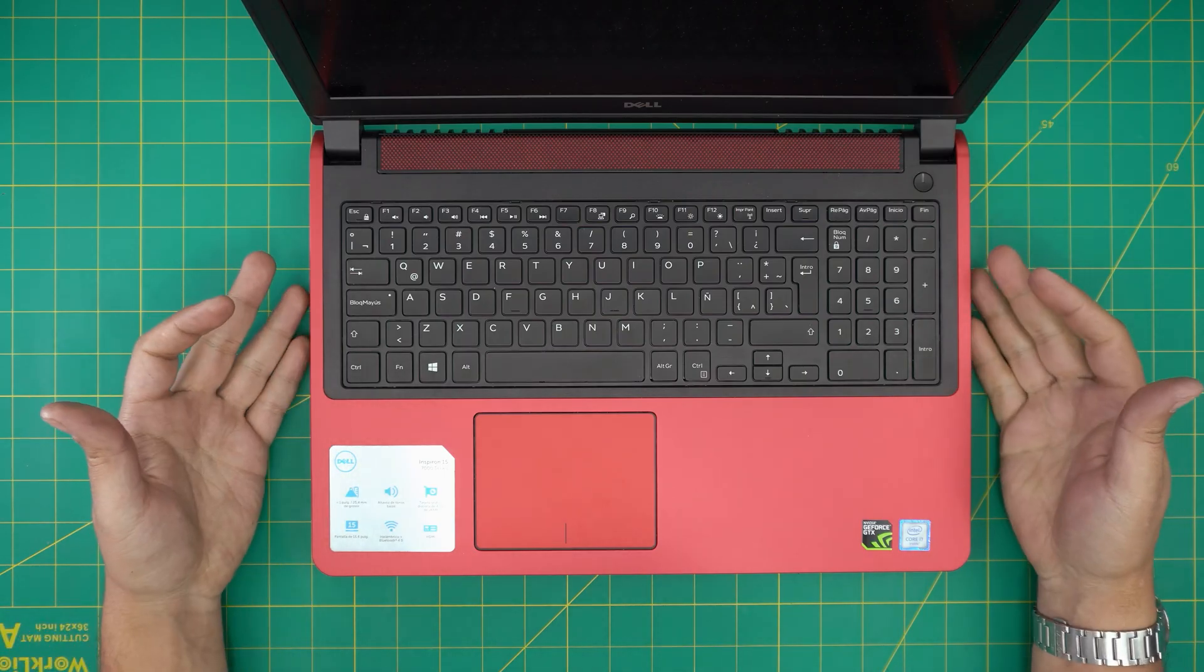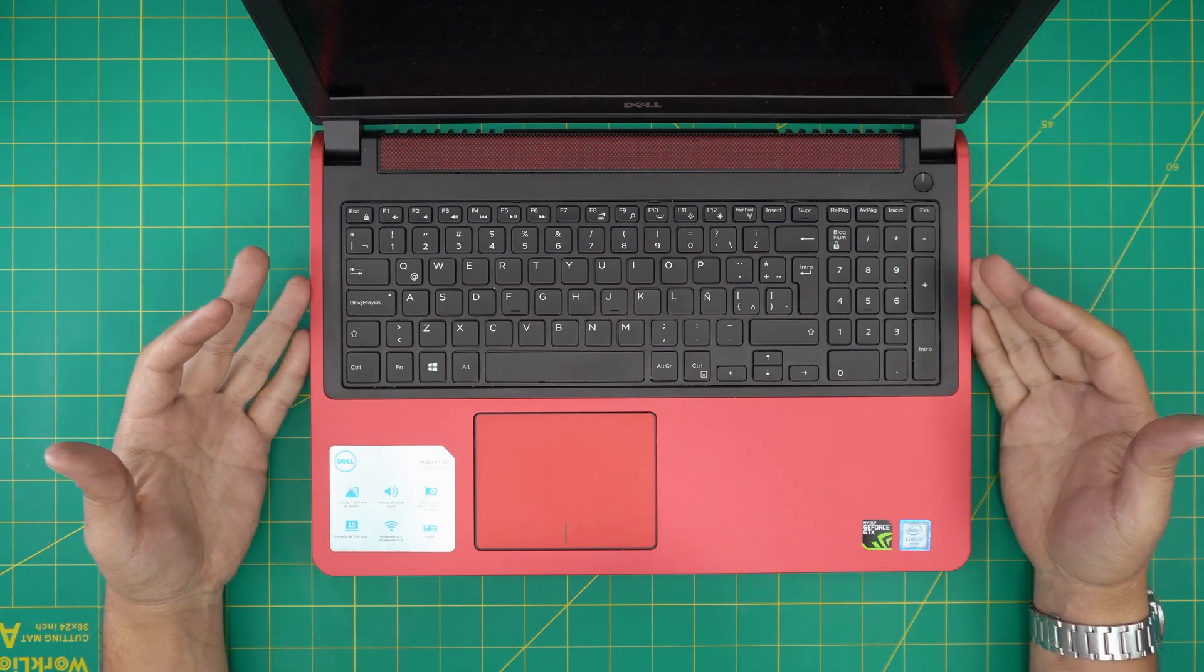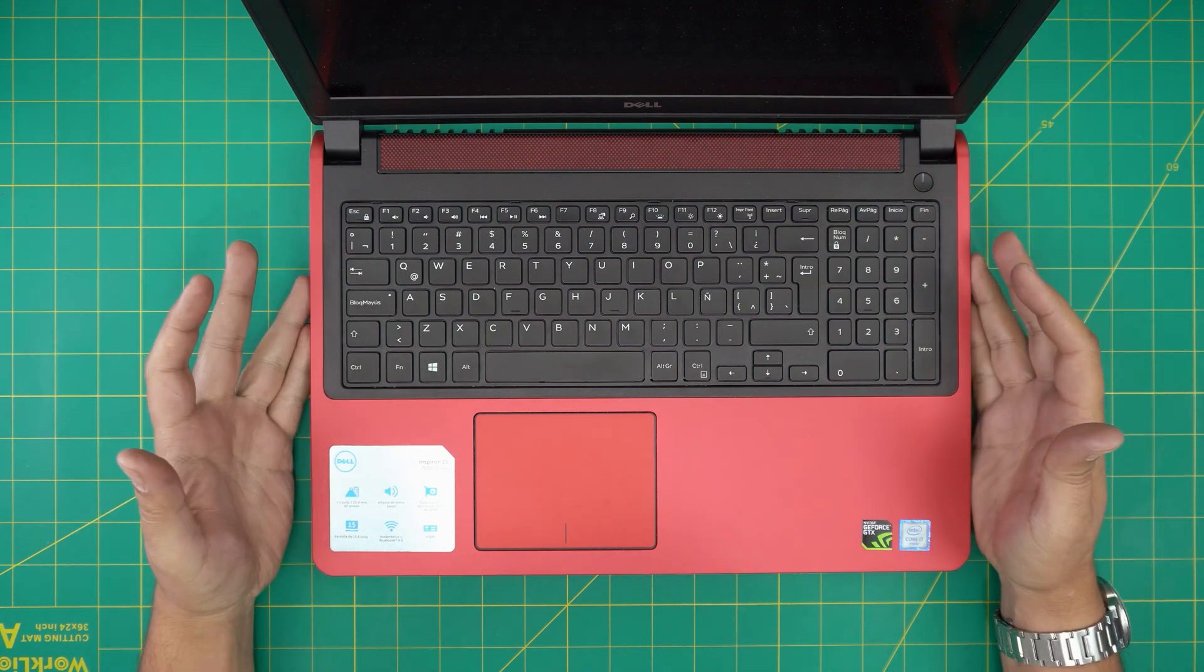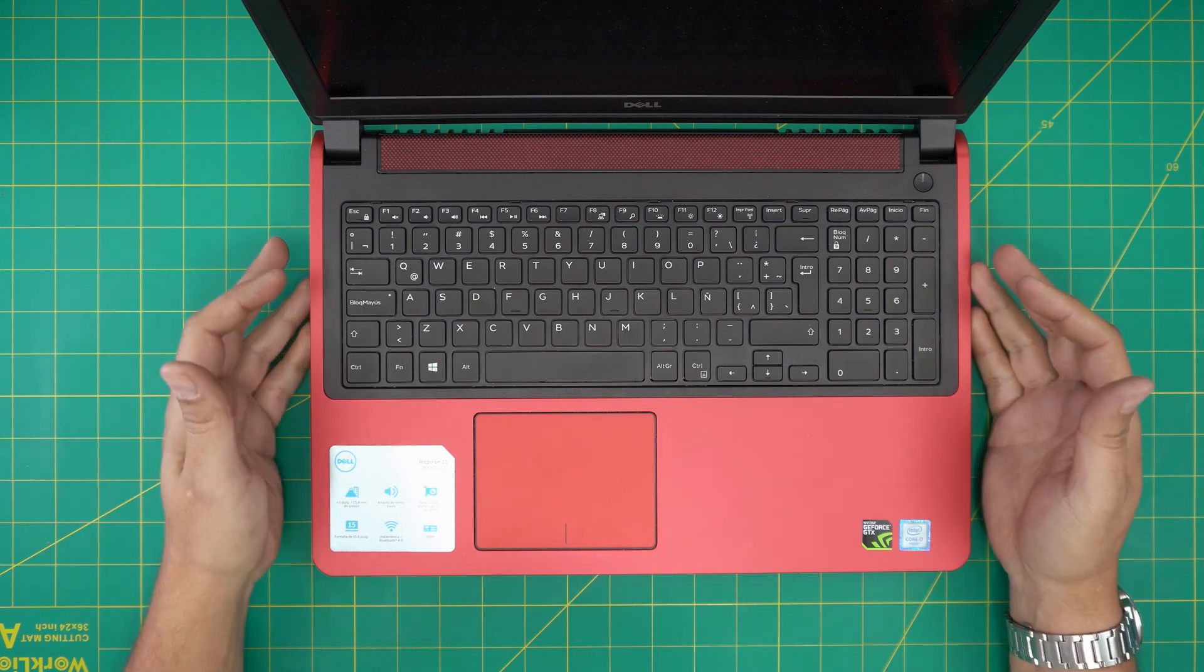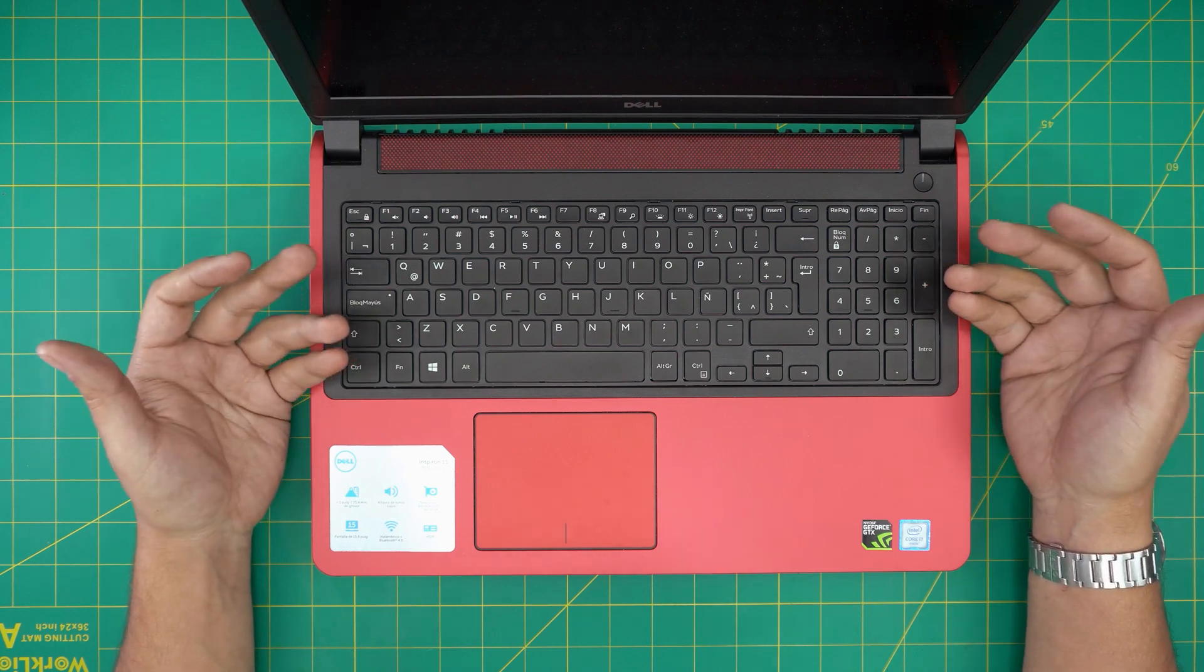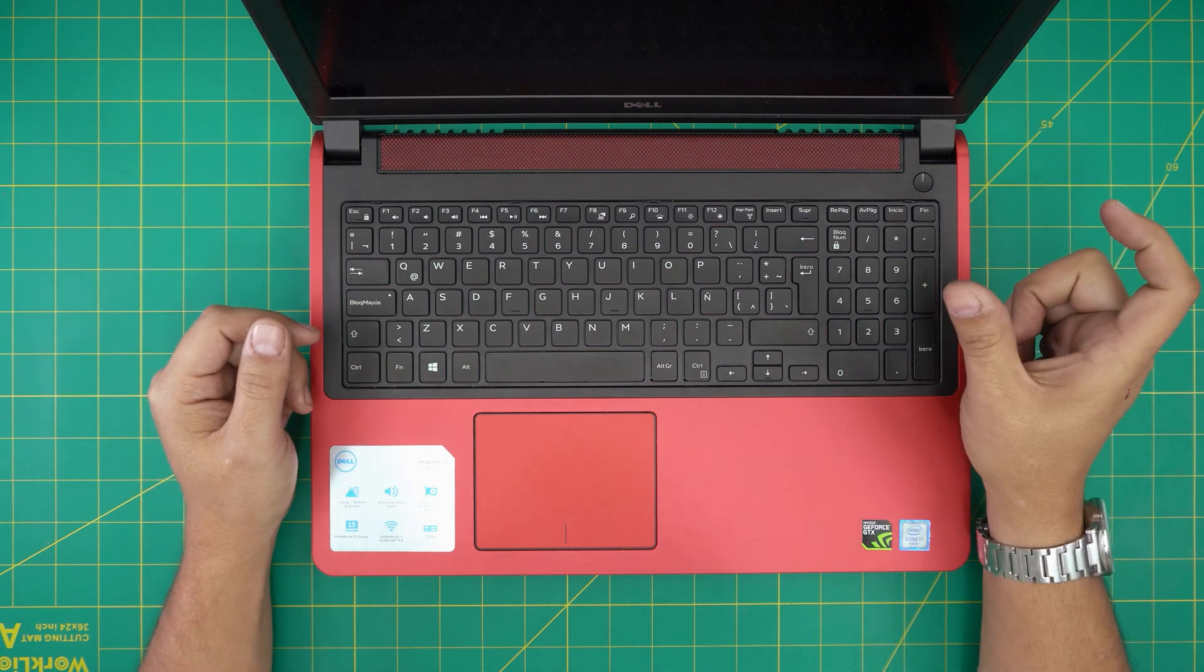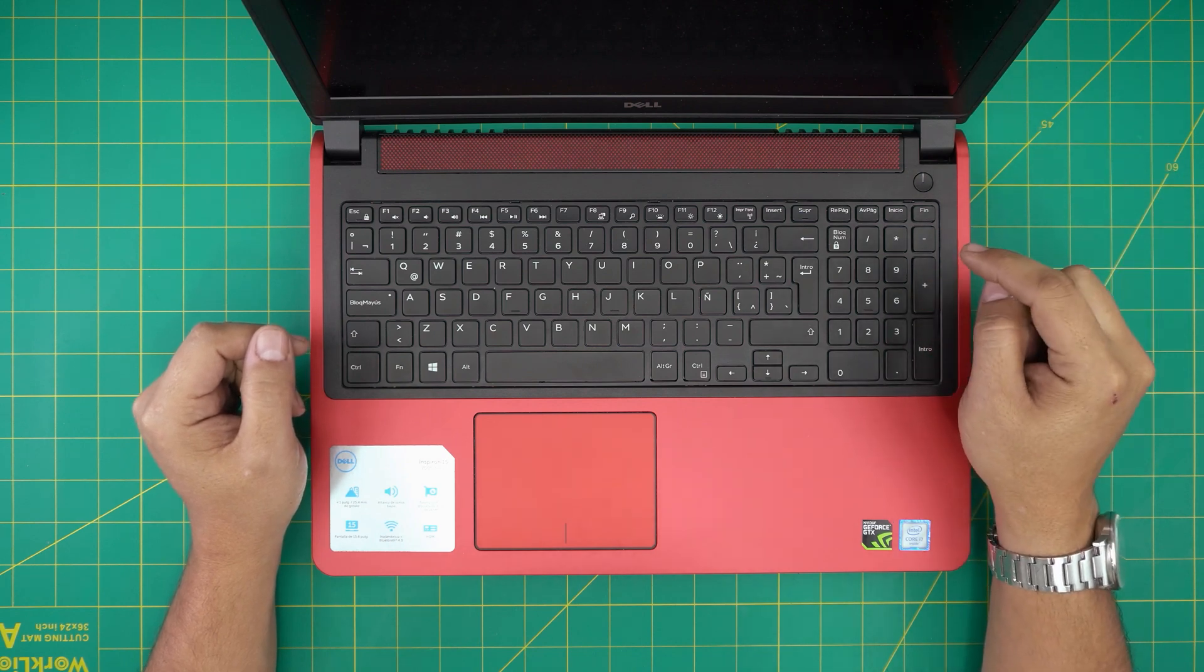I'm back with another video, and in today's video we have a Dell Inspiron 15 Series 7000. This specific one is a 7559 model, and in this video I'm gonna go over how you can upgrade the RAM or remove the RAM for your laptop.